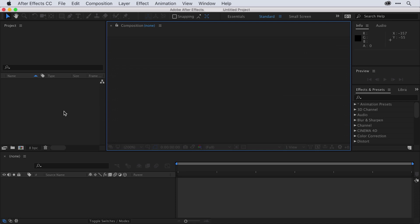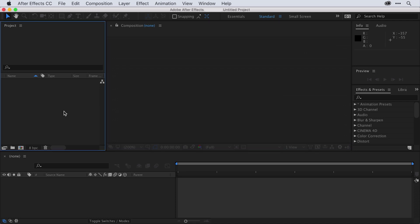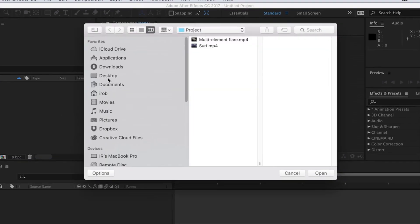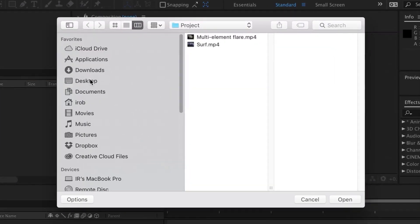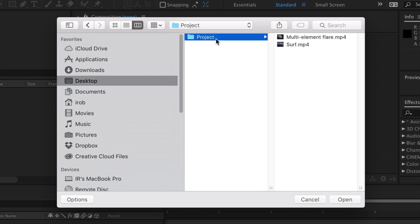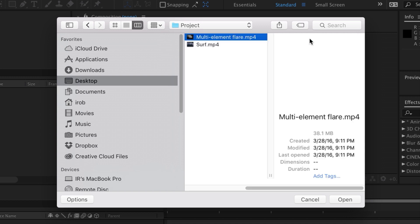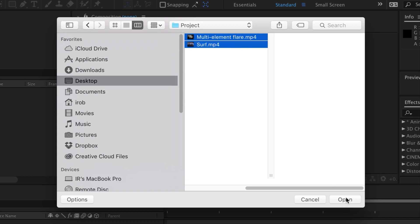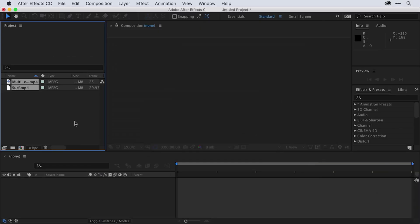I want to start by importing assets into my project. I'll do that by going to my project panel and double-clicking to open the import dialog box. Once there, I can navigate to my desktop where I have a folder called Project. In there, I have two video files I'd like to add, so I'll go ahead and select both of those, and when I click Open, they'll be added into my project panel.